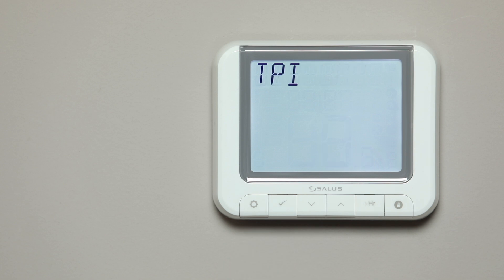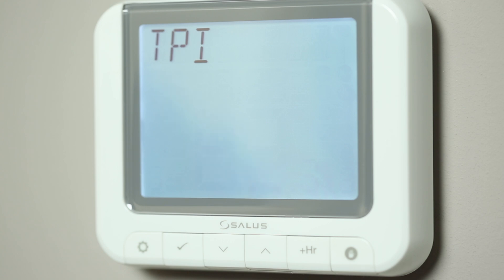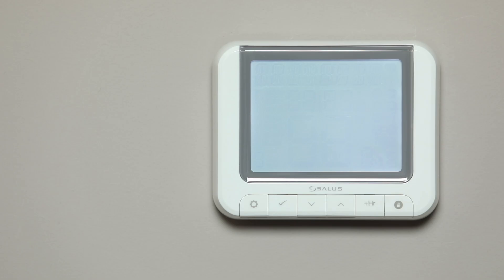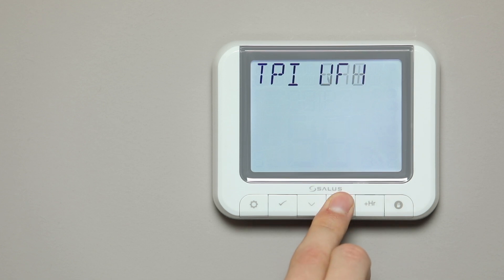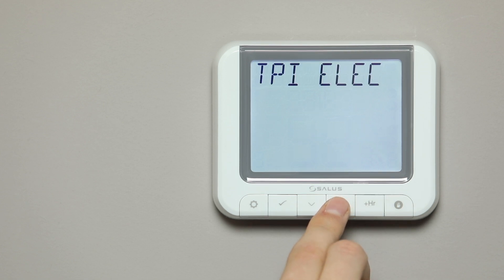The word TPI — time proportional integral — will now appear. Press Tick to enter the menu. Press the Arrow button to select the heating system you are controlling with the RT520 or RT520RF. The options are radiator, underfloor heating, or electric heaters. Press Tick to confirm.